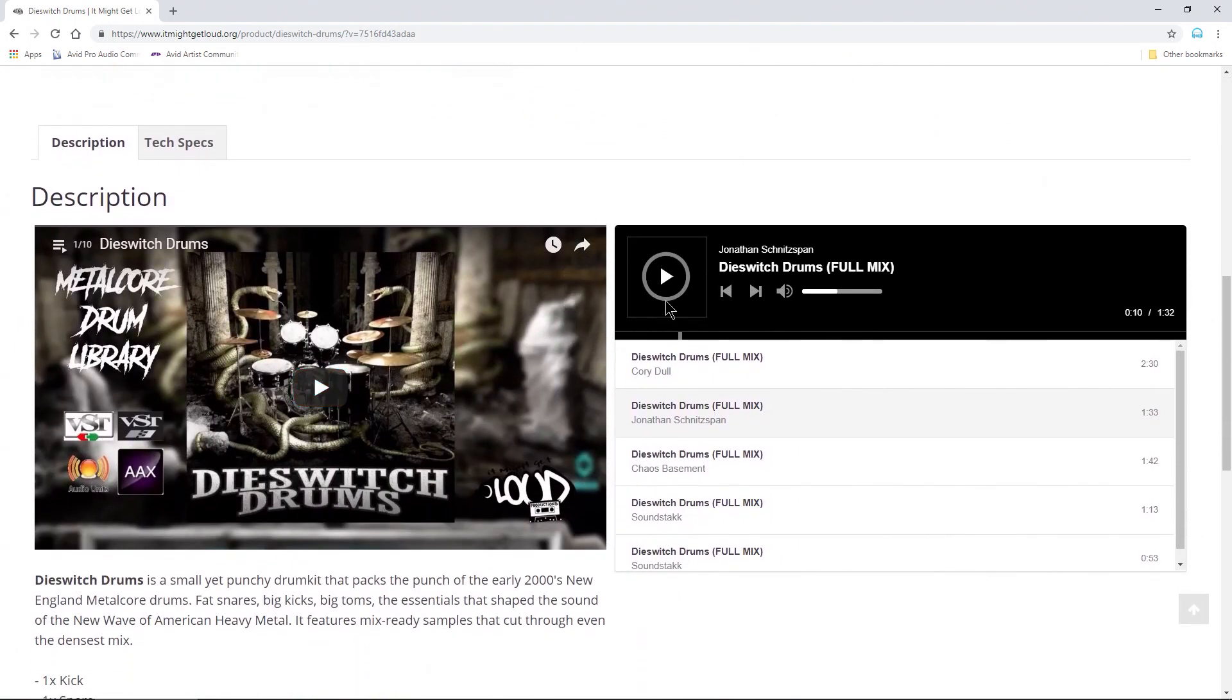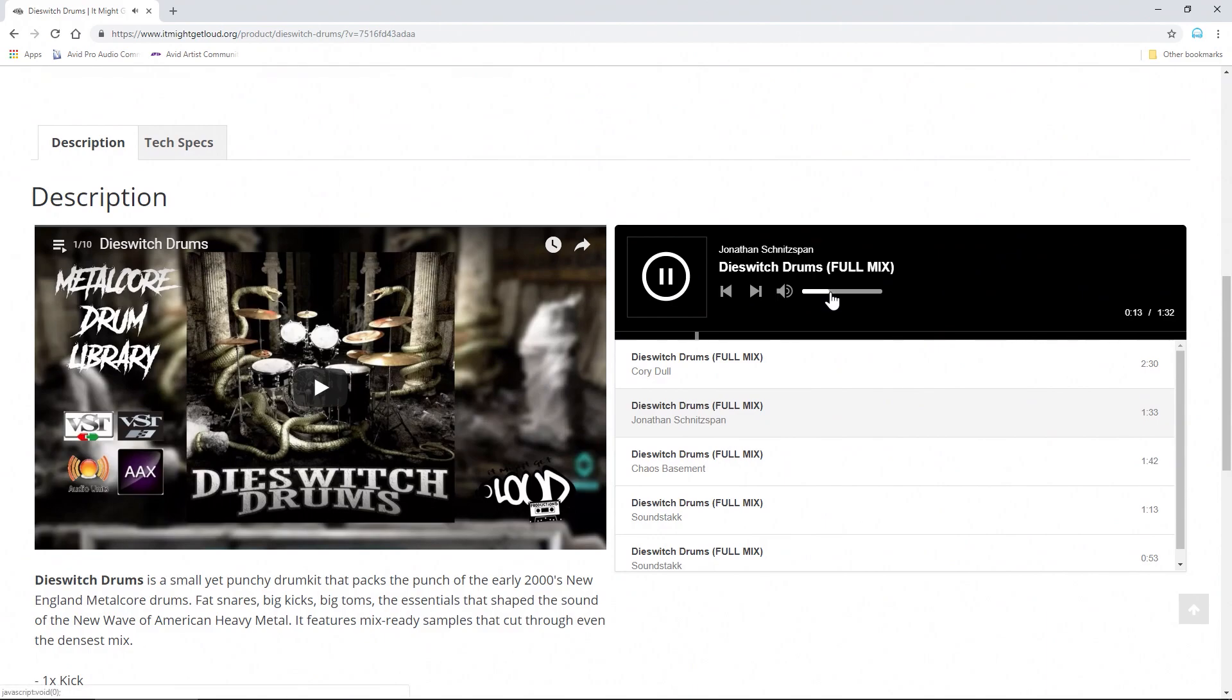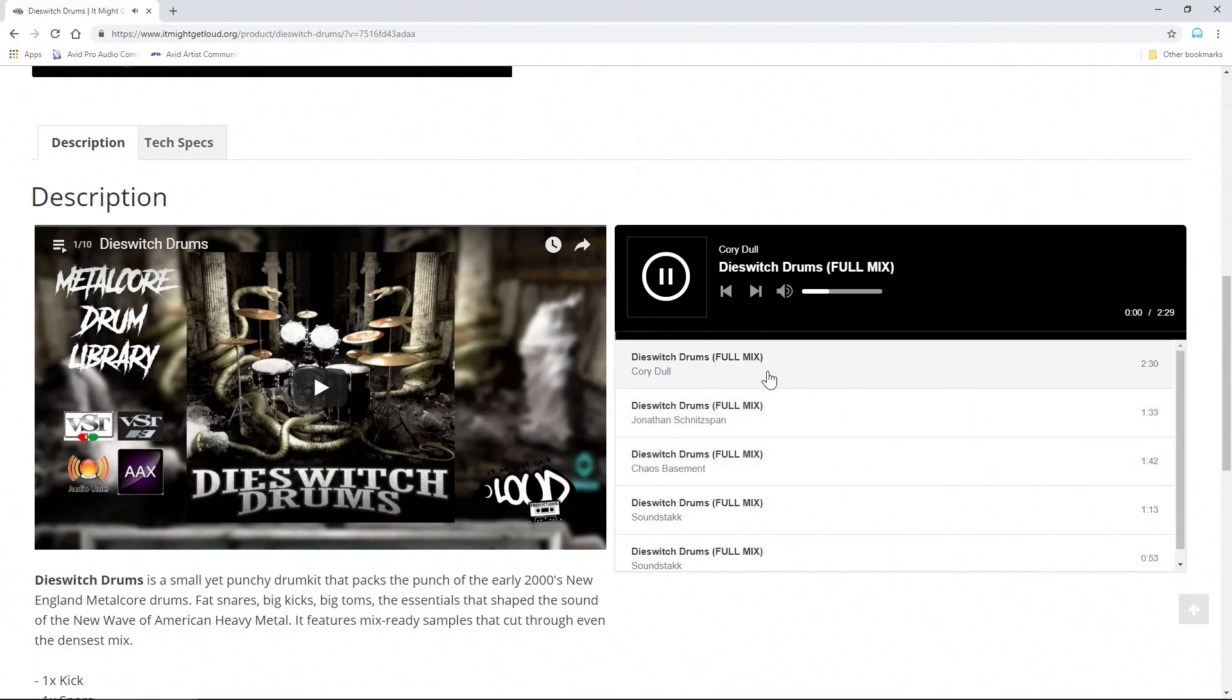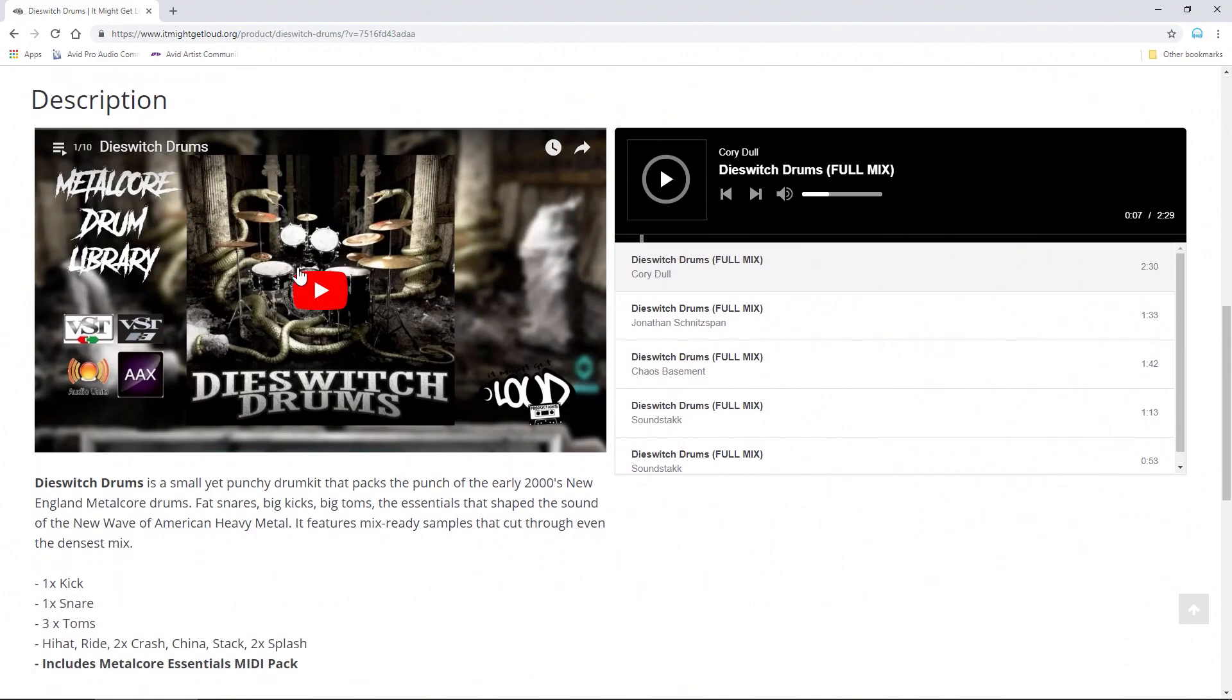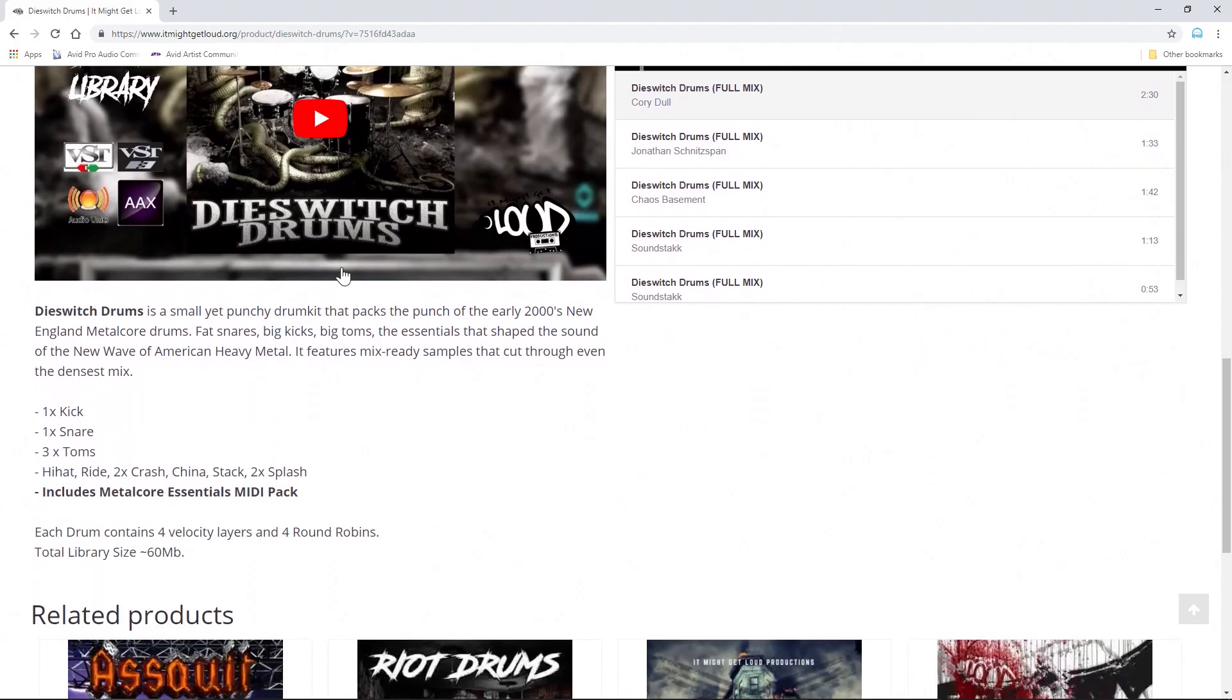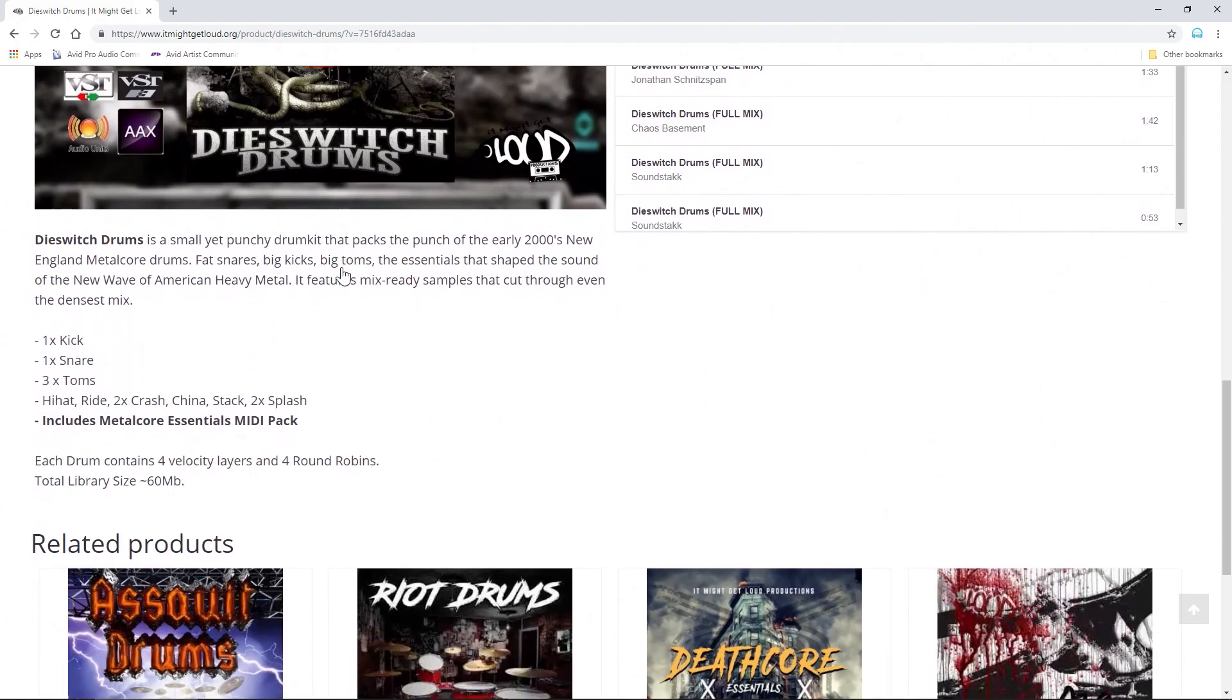Head down here and listen to some samples if you want. Sounds pretty good, right? You can head over here and listen to more of that. Of course, watch the video there.